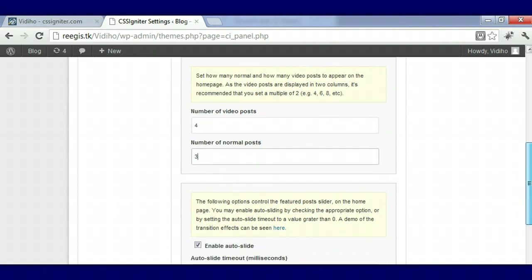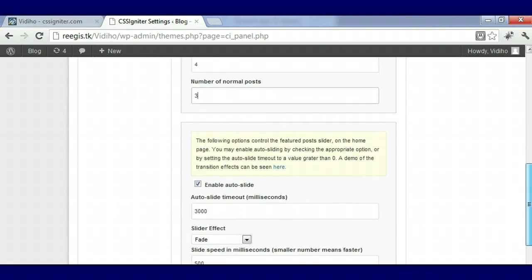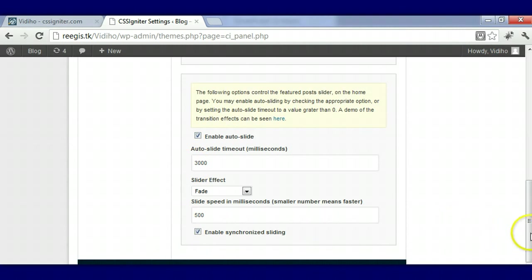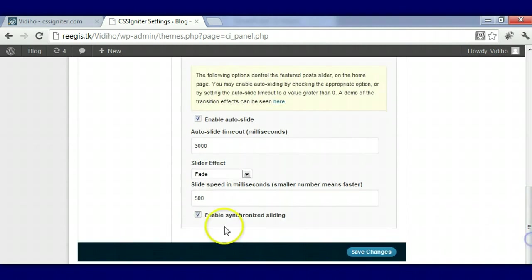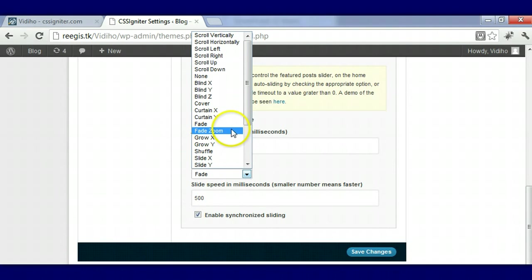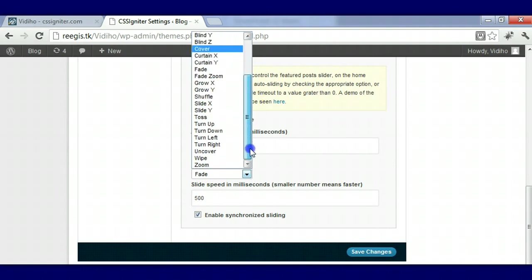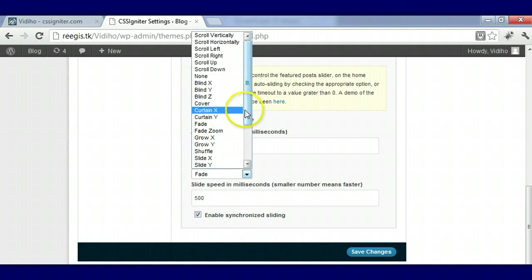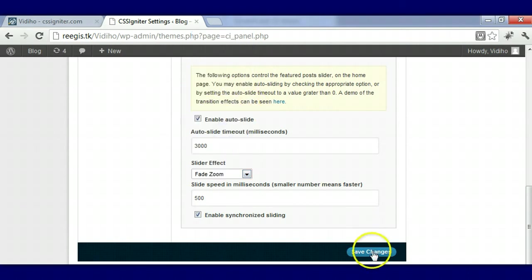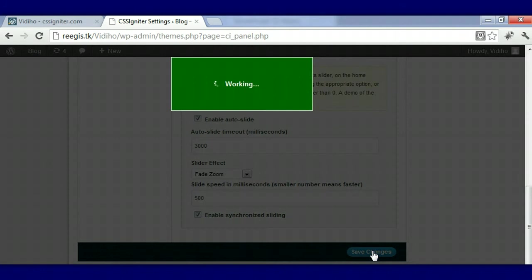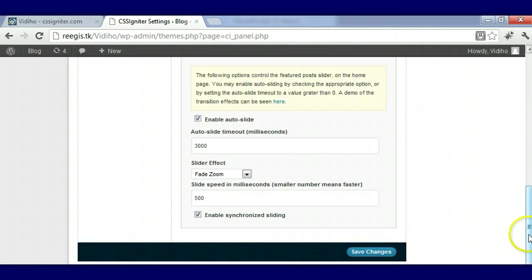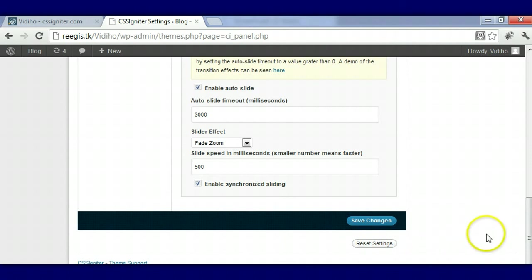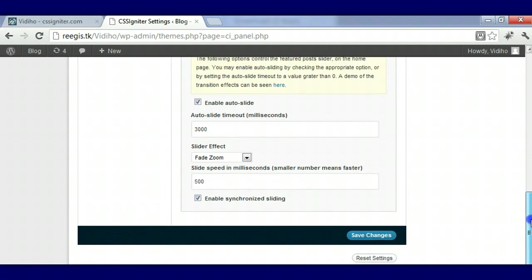You can choose to enable auto slide or disable it, enable synchronized sliding or disable it - it's up to you. I like the Fade Zoom. There's so many other transitions here that you can use for the video slider, but I like the Fade Zoom so I'm going to choose that. I'm going to save my settings. Another thing here in the options panel - if you wanted to reset everything and you don't like the way it was, you can just press the reset button and start all over.